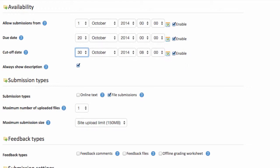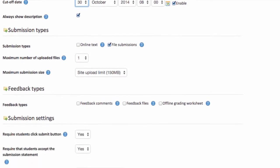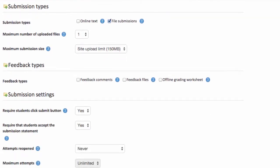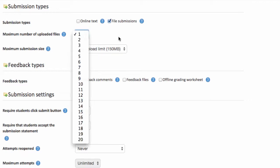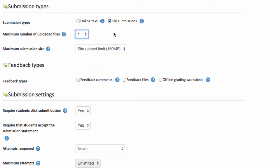I'll scroll down to the submission types. We do in fact want file submissions. And in this example I only need my students to upload one file, but you can choose what's appropriate there.